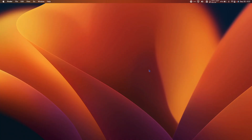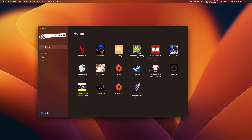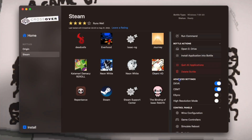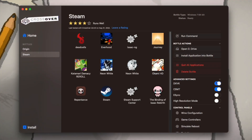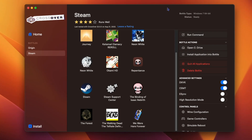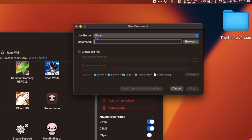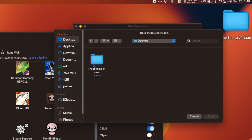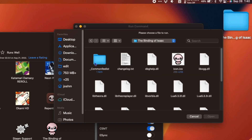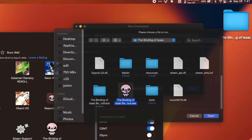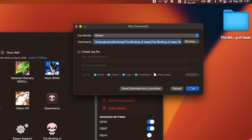Now that I have it installed in Crossover, let's see how easy it is to launch it. I'm on my Mac desktop, I have to open Crossover, and then double-click the game. Under Advanced Settings, I have DXVK activated and CSMT activated as well. There's one more way to install the Binding of Isaac on Crossover, and that's if you have a .exe file without a game launcher like Steam or GOG. Open Crossover, go to your Steam Bottle, click Run Command. Under Bottle, make sure it's Steam, hit Browse, and find your Binding of Isaac folder. Open it, select the .exe file, then hit Save Command as Launcher, then hit Run.